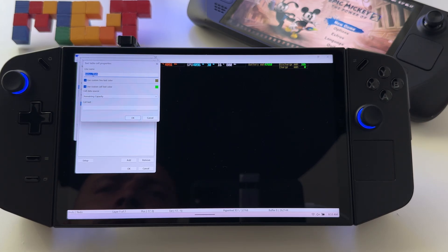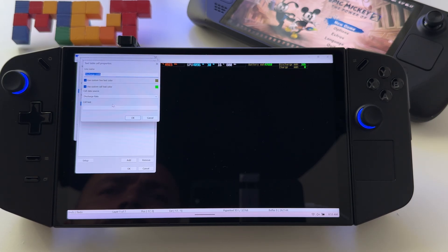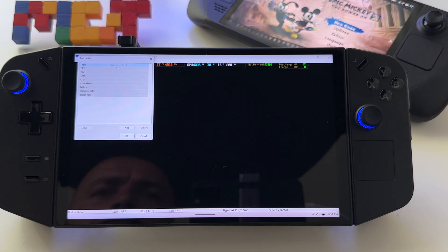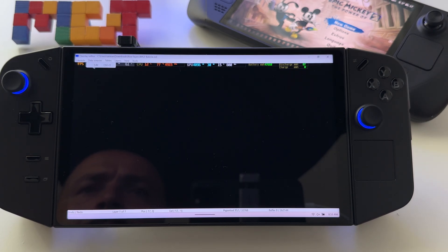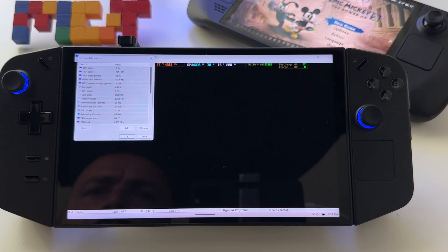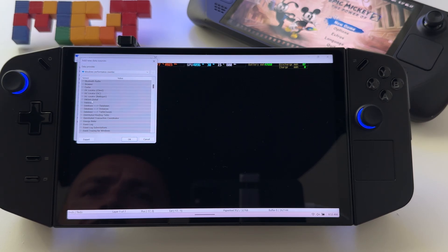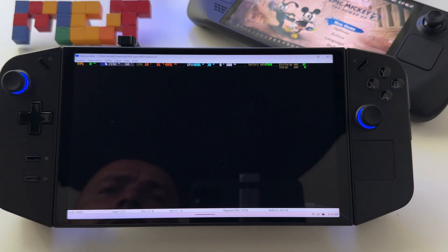For battery I have: remaining capacity in milliwatt-hours, discharge battery, and charge rate. If you're wondering where to find the discharge battery values — in Windows Performance Counter, under Battery, you have the charge rate, discharge rate, remaining capacity, and voltage. Just select these, add them to your Data Sources, then create your text table and your layers — that's it.